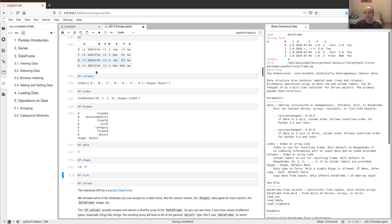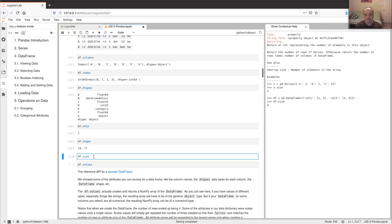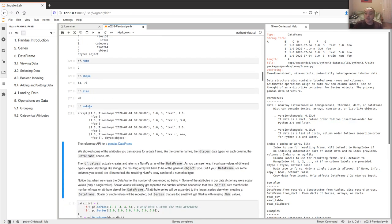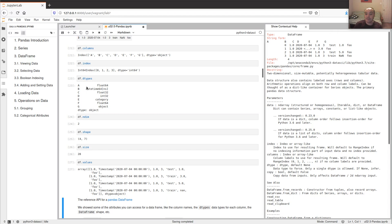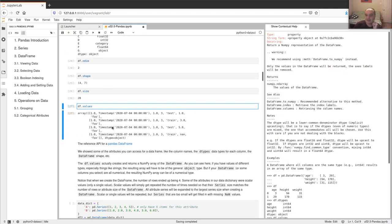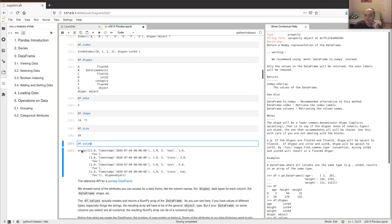In this case we got four rows and seven features — the number of columns doesn't include the index. There are actually 28 different entries in this table. You can always convert a DataFrame into a numpy array using the 'values' attribute or calling 'to_numpy'. One thing to note: a numpy array requires all values to be the same type, so if you have objects in there, everything gets converted to object type.